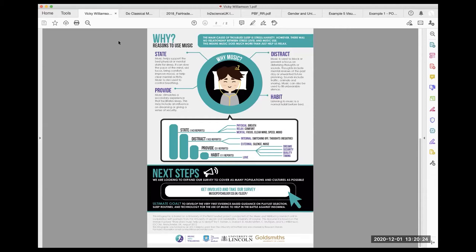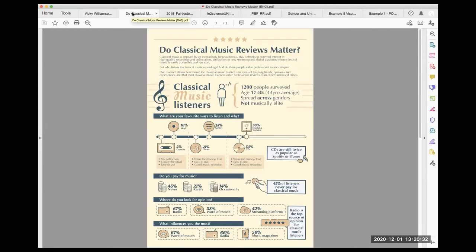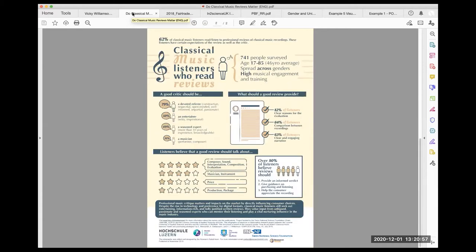That same researcher came to us a year later on a similar topic: classical music reviews. They surveyed 1,200 people on their preferences in listening to classical music — very niche topics — and we visualized the key findings in an easy-to-see way, again in a two-page document. This specific infographic was also created in German, because the research partners were from Switzerland. Something to think about: if your research involves other countries, consider translating it to increase impact and accessibility for more audiences.